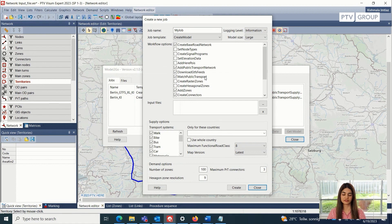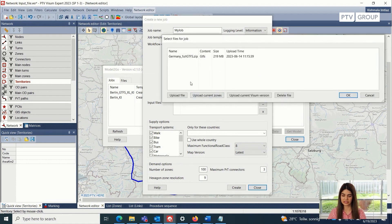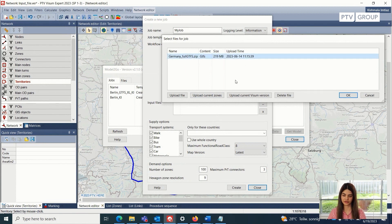Another important thing to note here is that sometimes we have the GTFS data available from the data providers, which is always preferable to use as compared to the data which is publicly available. So in that case, we can load this data from this window here. Here, I have already loaded the data for complete Germany, and I can just load it here.